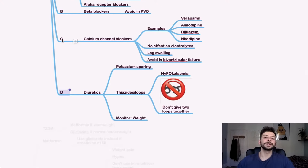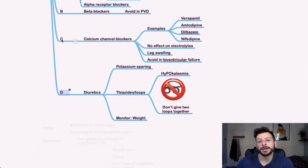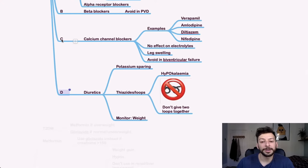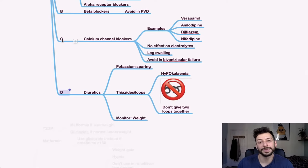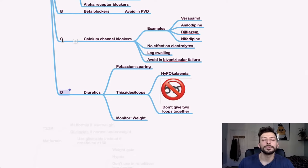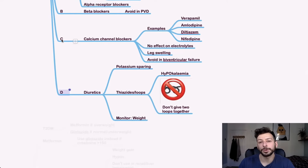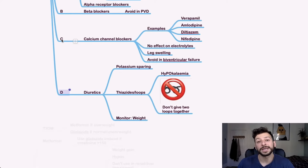Finally, diuretics. So you can have potassium sparing ones, which will obviously maintain or raise potassium level. Or thiazide and loop diuretics, which will cause hypokalemia, because they just shunt everything out into the urine. So don't give two loop diuretics together. And if that's on someone's drug list, watch out for that. And it might say, which of these should you stop? And it'll be the second loop diuretic.